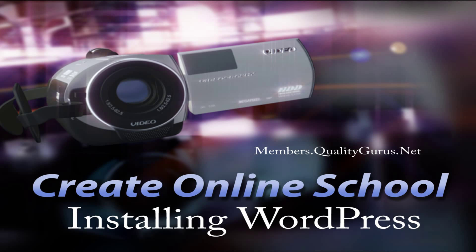Hey listeners, welcome back to this next video on how to create your online school or your own e-learning website. In the previous video we were able to buy our domain name and hosting space from HostGator.